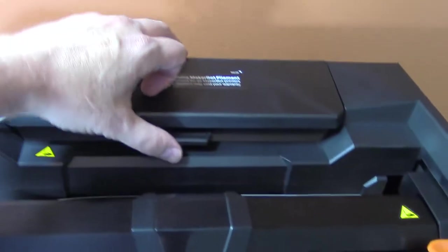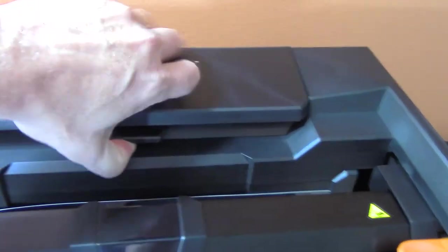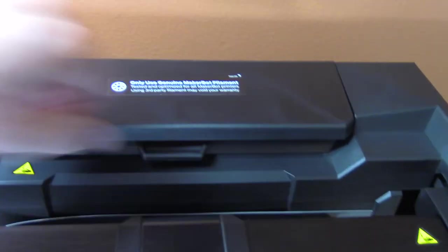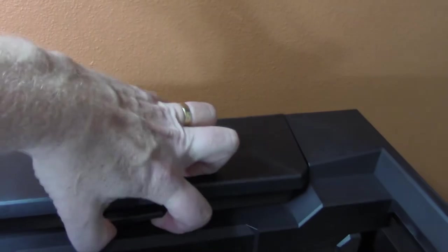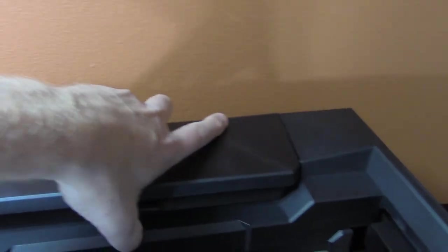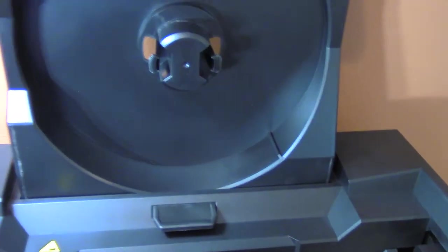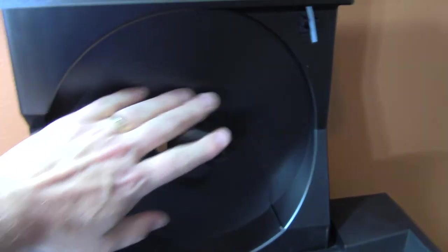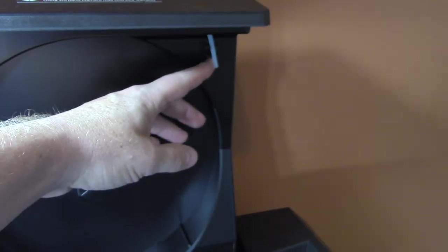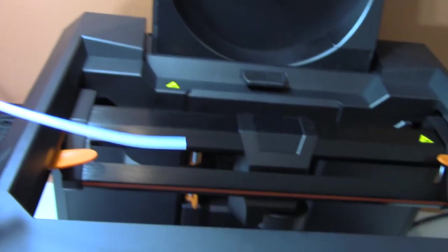They're still using the vertical drawer for the filament, which you snap onto here and then route it through this Bowden tube to go down to the smart extruder plus.